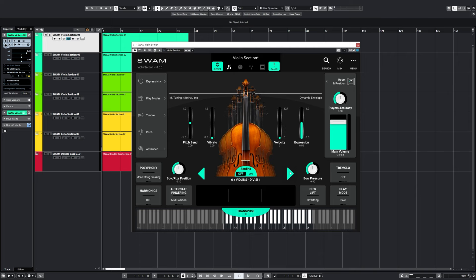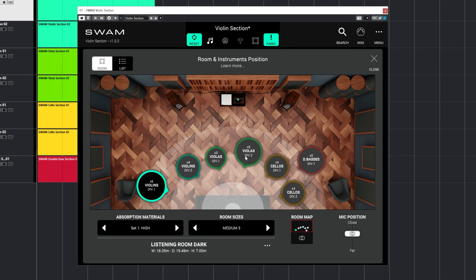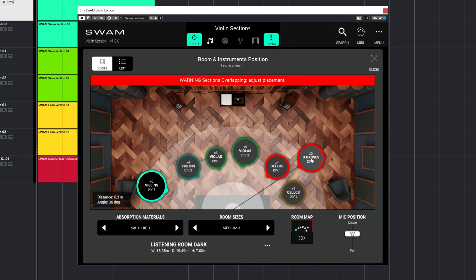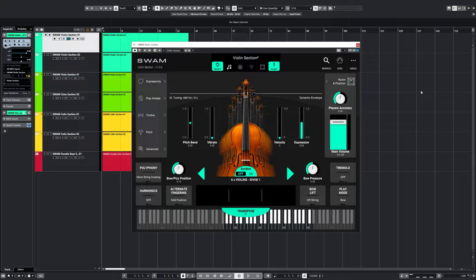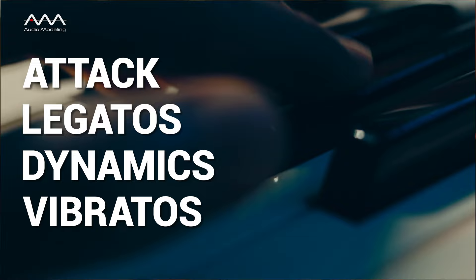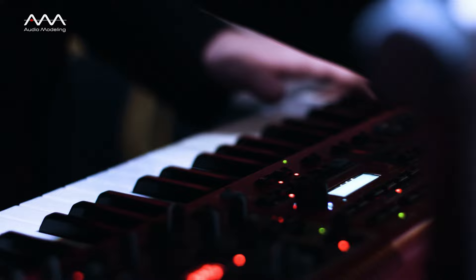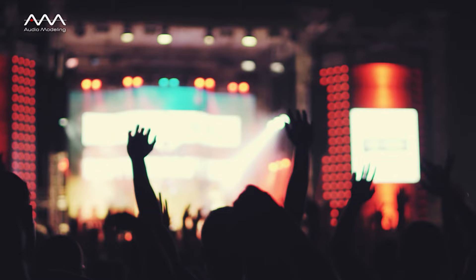You can increase the size by adding other instances that automatically deal with mutual spatial interaction. The reason real string ensembles sound so rich and full is because there are four sections, each with multiple instruments, and every instrument is in a separate location in the room. To achieve that effect, SWAM's string sections has a powerful room simulator based on modeling, which lets you position each section, choose a room type, and adjust the reverb amount by moving a virtual microphone closer to or farther from the instruments. After mastering the basics of attack, legatos, dynamics, and vibratos, you can start diving deeper into this absorbing and rewarding journey. The more you experiment, the more you'll find your own unique sound — go have fun and let's make great music together!